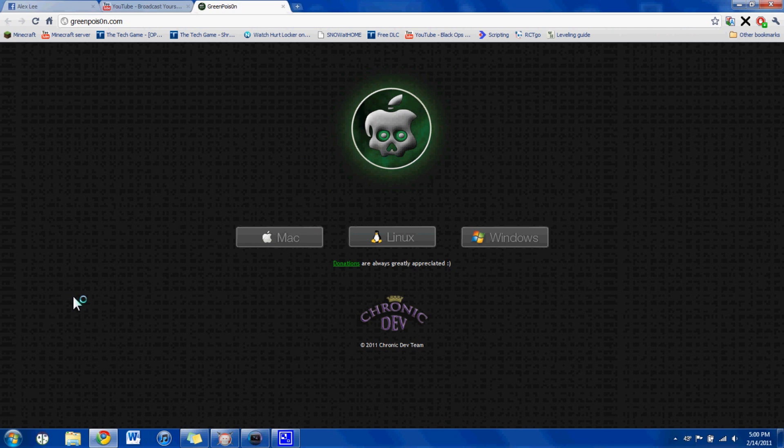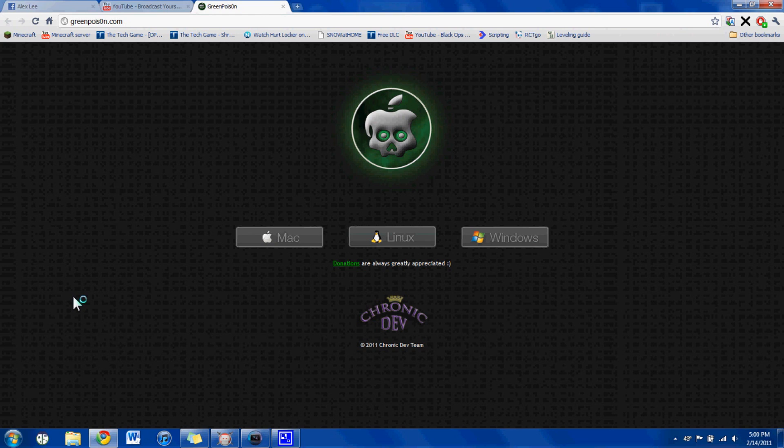To check your version, first you're going to want to go into settings, and you want to go into general, about, and then you want to scroll down to version. Mine's 4.2.1, and most of you probably were thinking, well that's not jailbreakable.